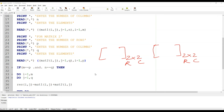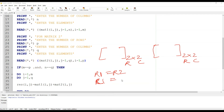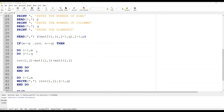Specifically, the number of rows of the first matrix should be equal to the number of rows of the second matrix, and the number of columns of the first matrix should be equal to the number of columns of the second matrix. That condition is checked here.